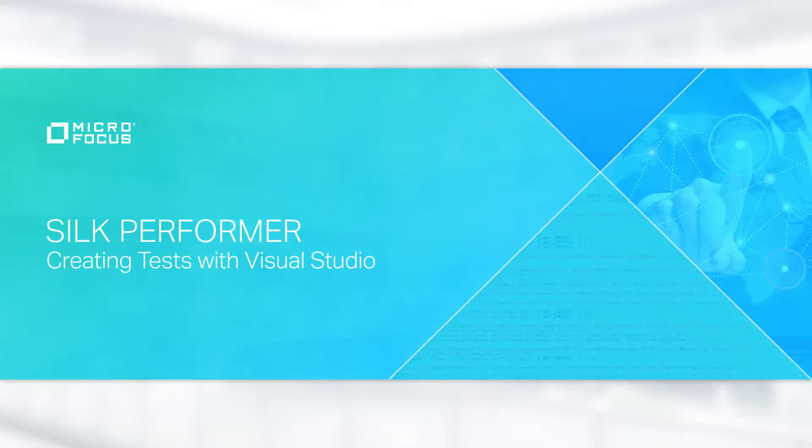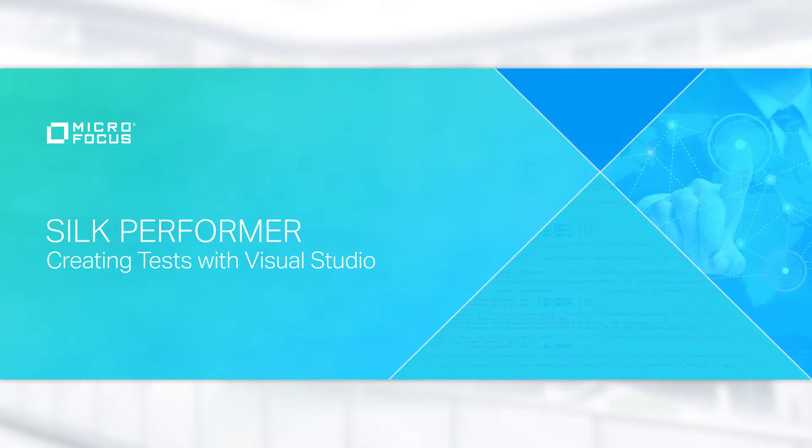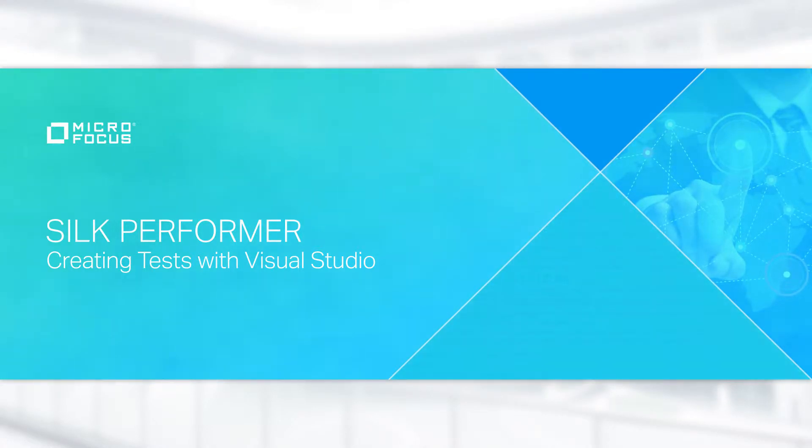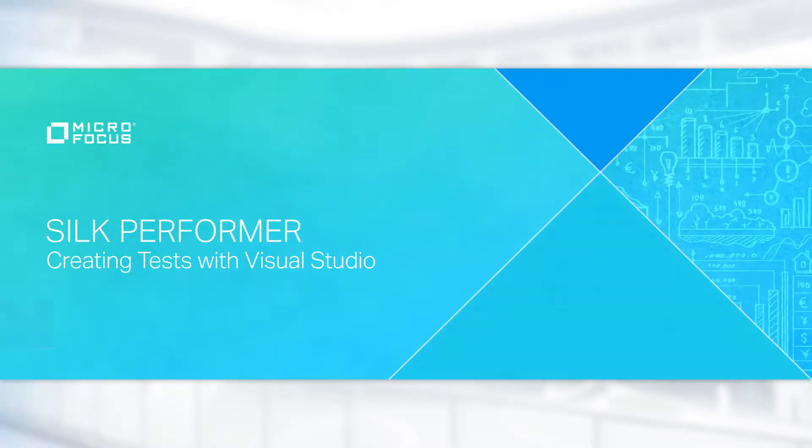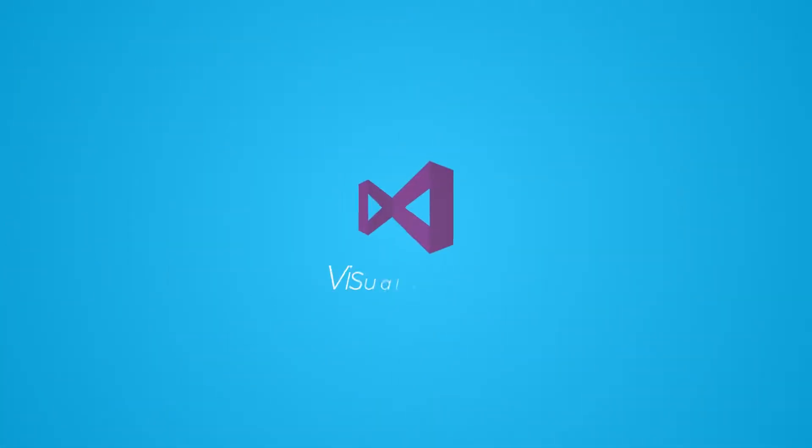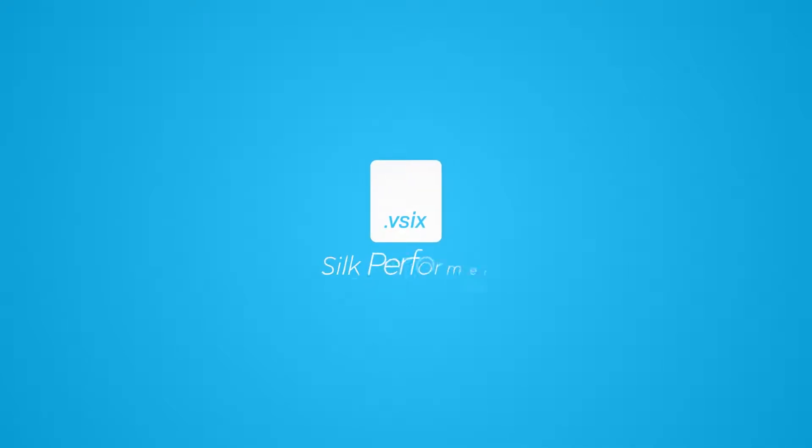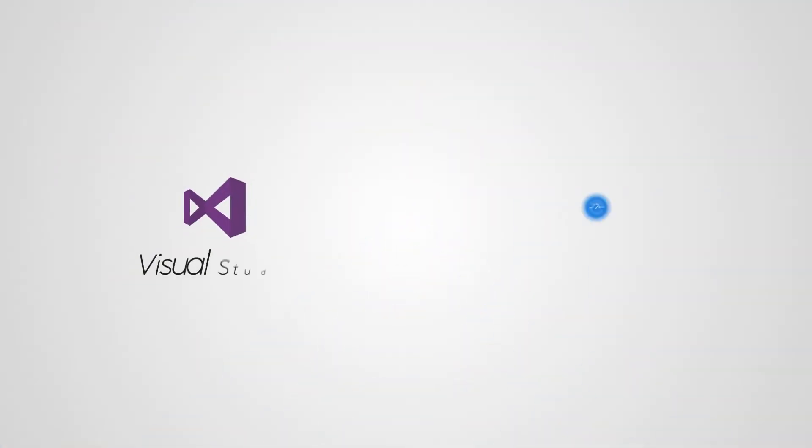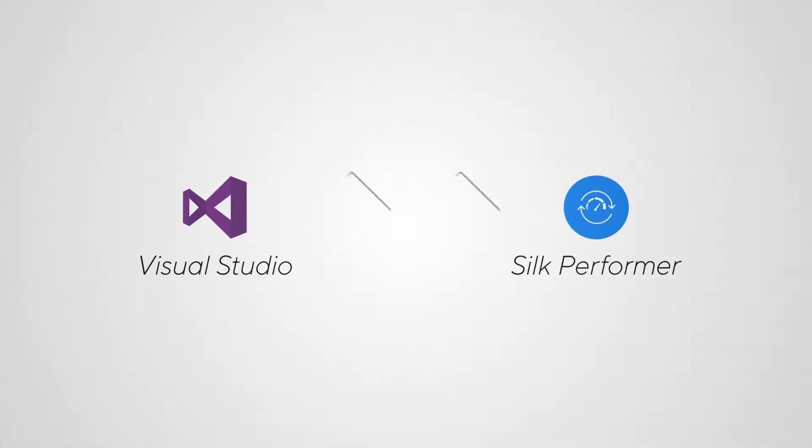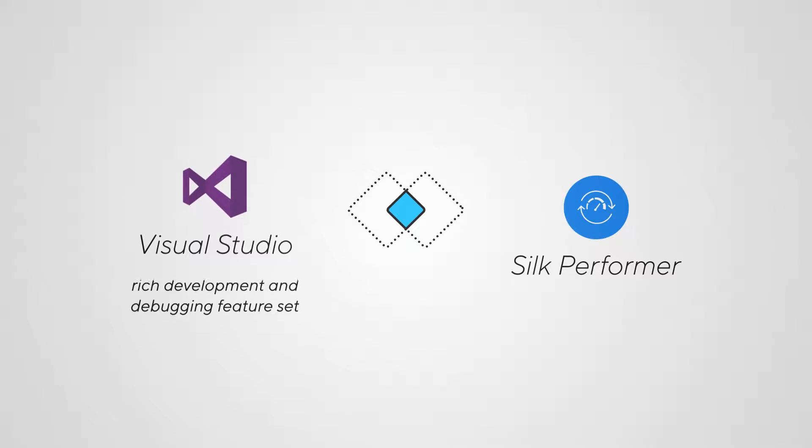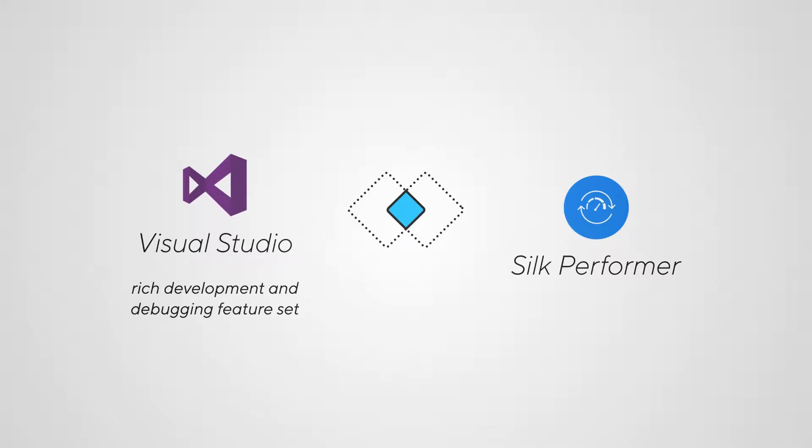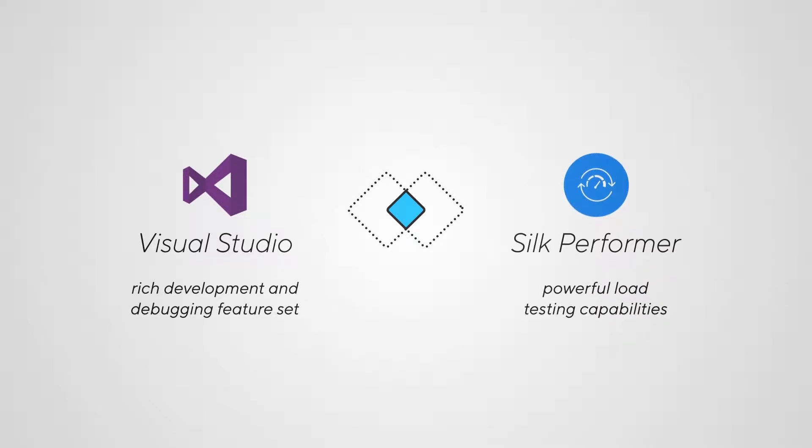In this video, we will show you how to create load tests with Visual Studio. To create load tests within Visual Studio, you first need to install the Silk Performer Visual Studio extension. It lets you combine the strengths of both worlds, the rich development and debugging feature set of Visual Studio and the powerful load testing capabilities of Silk Performer.